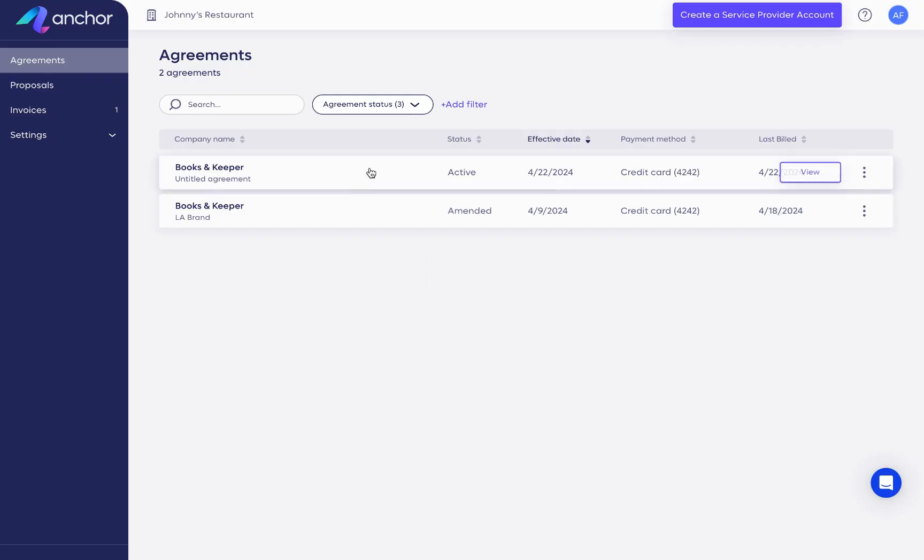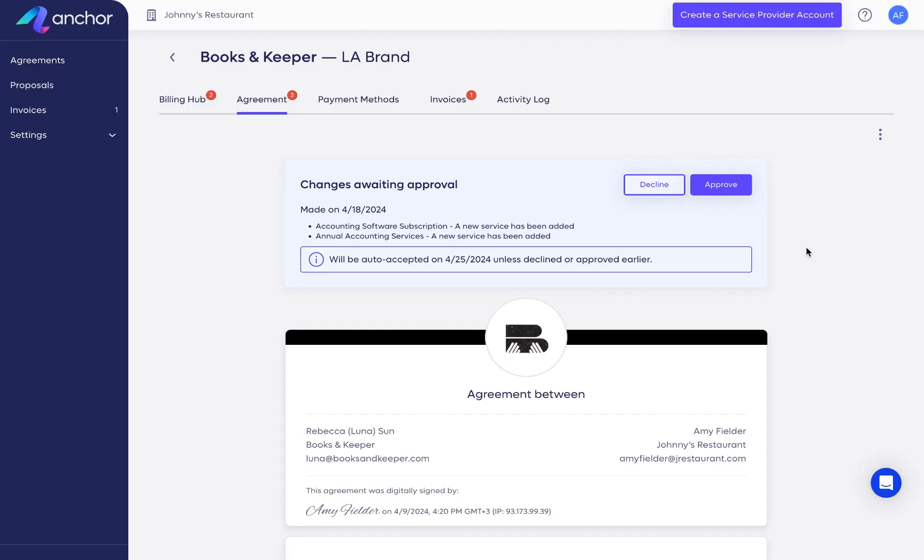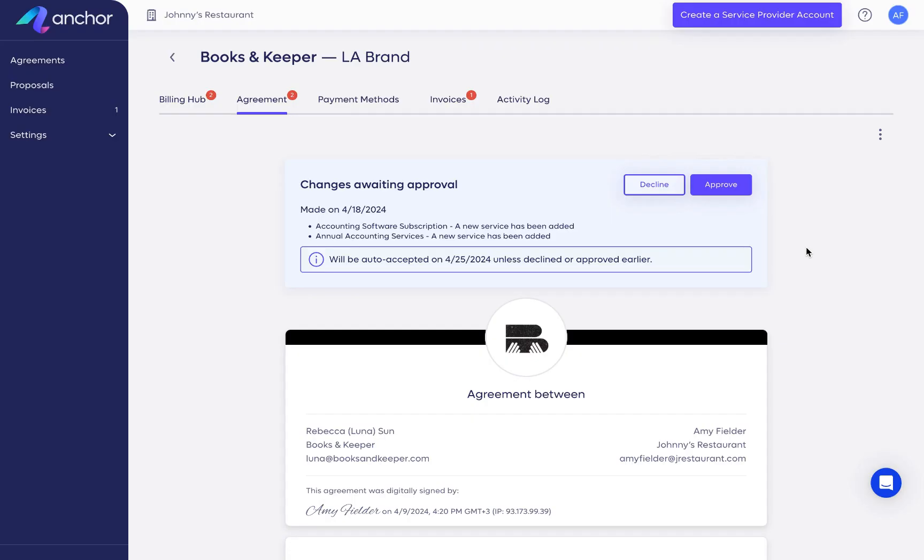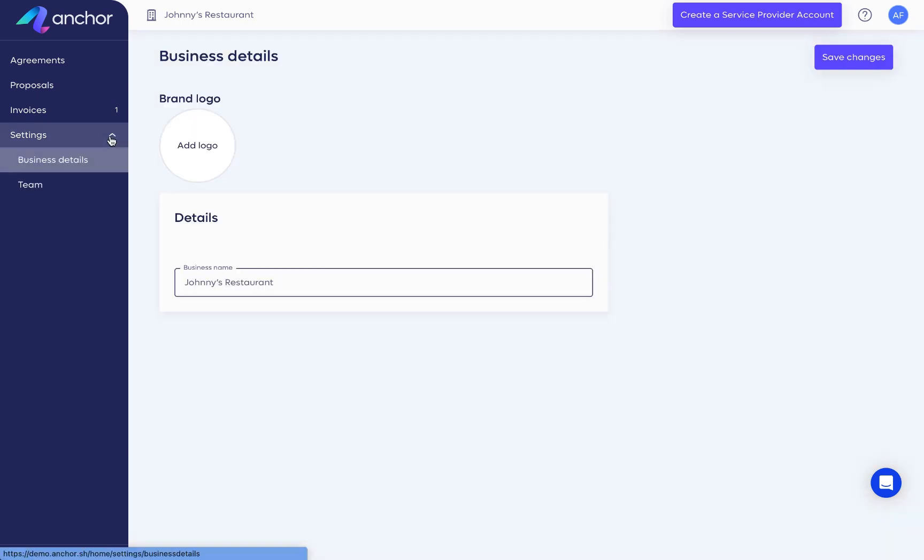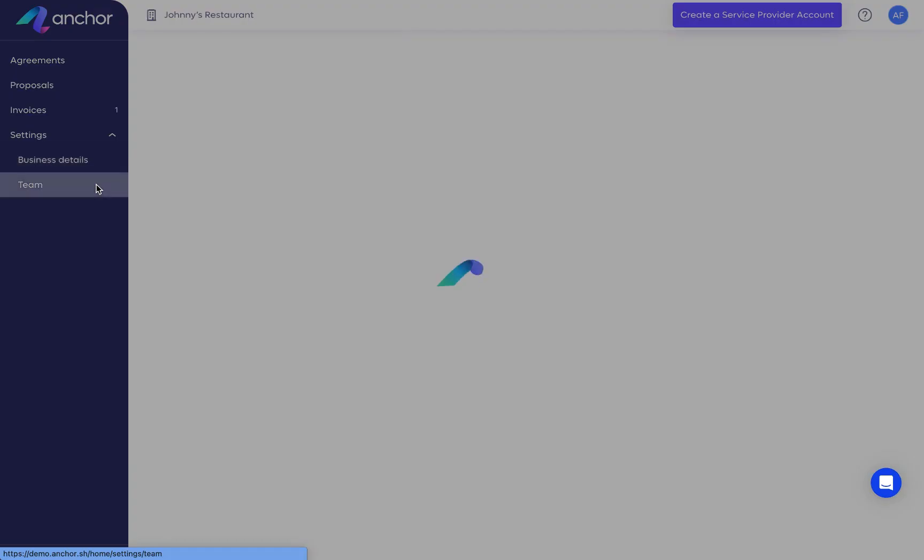Your client will now have access to a dedicated client portal where they can view the agreement, approve amendments and invoices, and even invite their team members as users.